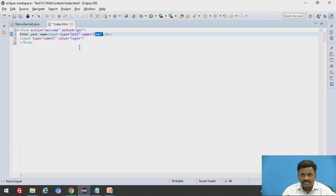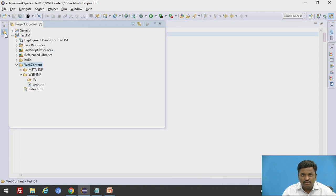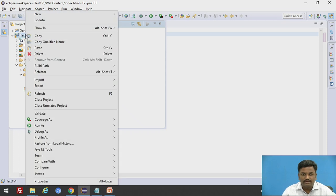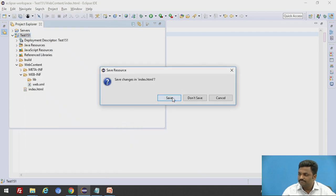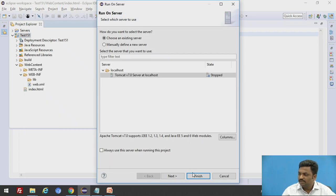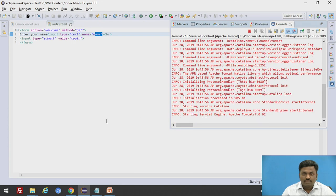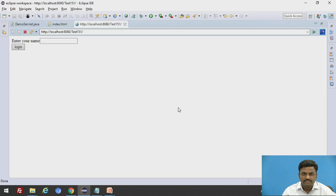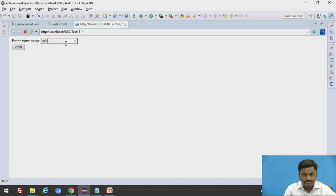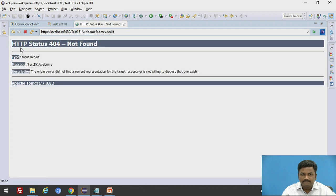This is what we have done in index.html file. How to execute it? We have already seen how to execute this. Index.html is residing inside web content. Come down to test151, right click, run as, run on server, save the changes, finish. It should execute now. The servlet has started. This is the form which we have created. Enter your name. I will enter my name as Ankit. Login. It will show an error.